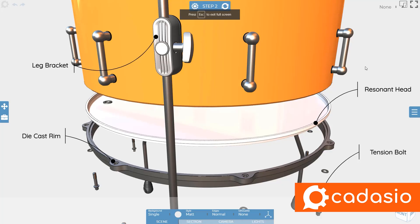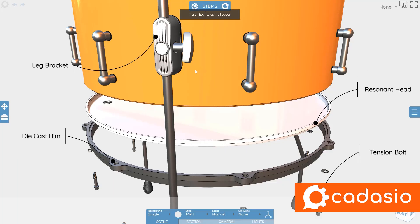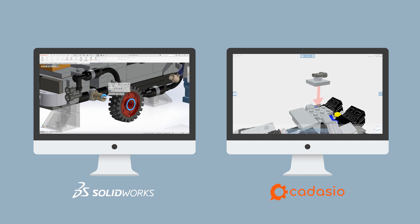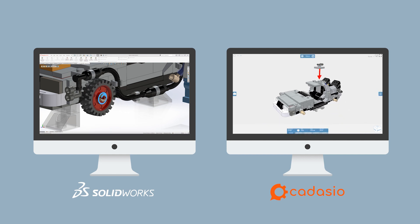This enables you to get your products to market faster by allowing your CAD design and technical communications to be created side by side.